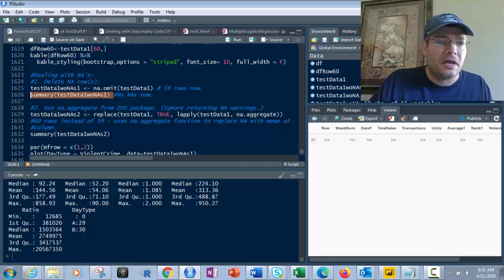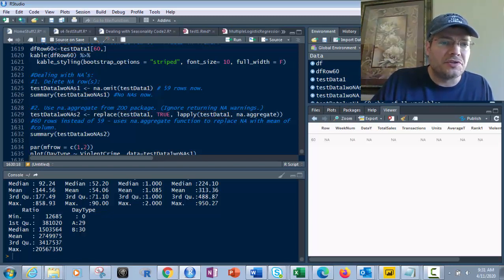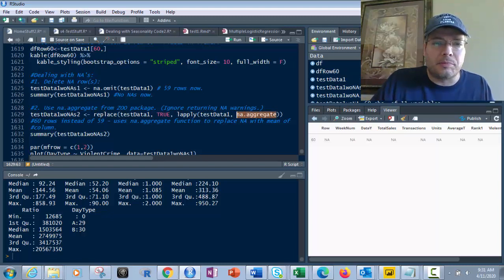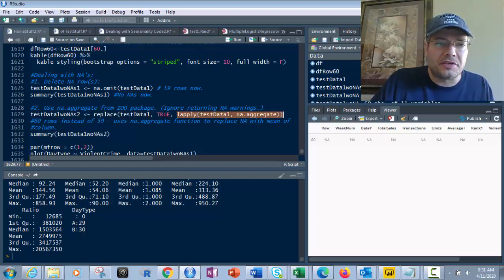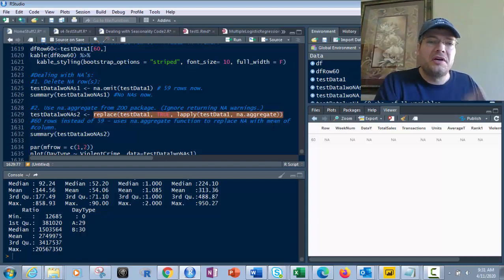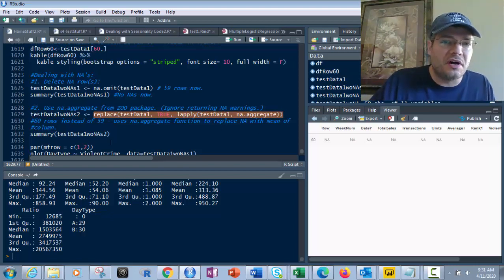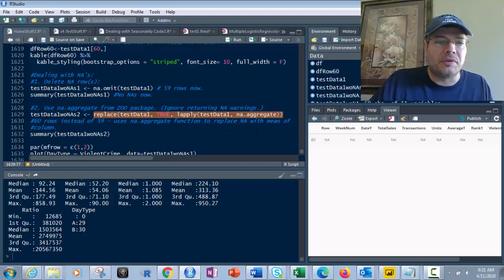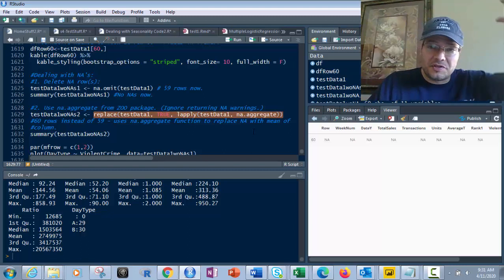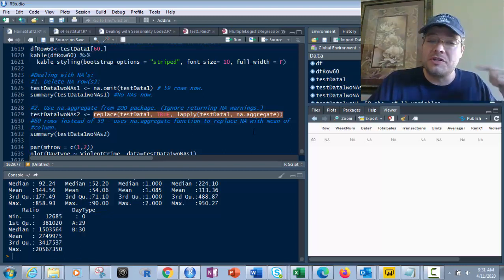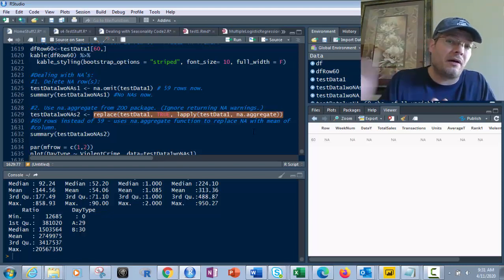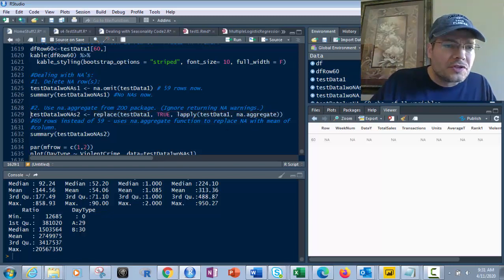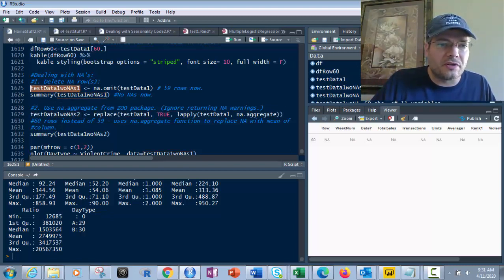Now on the same token, I didn't mess with test data one. All I did was mess with test data one without NAs. So I can use the na.aggregate function, which is this guy right here. And I can apply that to test data one with the L apply. True and test data one. This is how it works. This is the exact code right here. You're going to use this replace test data one true L apply of test data one and the na.aggregate. And what this does is it will replace the na with the mean of the column. So what that means is, out of all of the data in that column, it's going to put the mean in there, which is a pretty accurate way of removing it instead of just deleting it because it could have been an outlier. This now uses the mean instead.